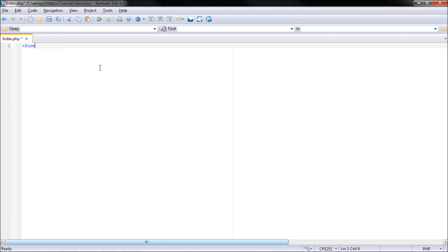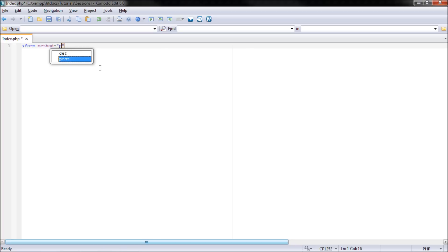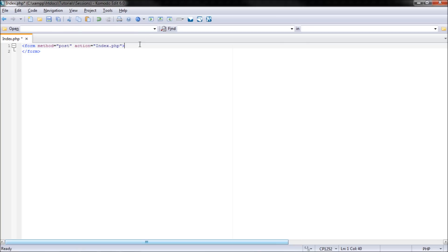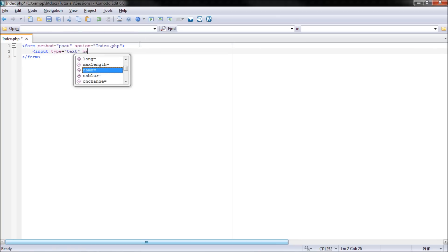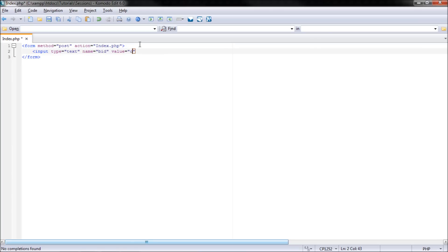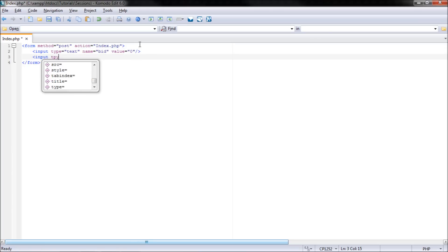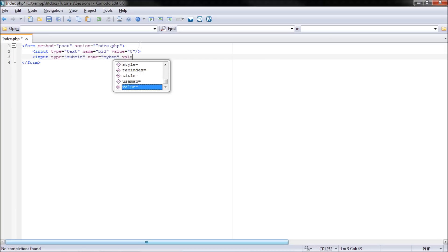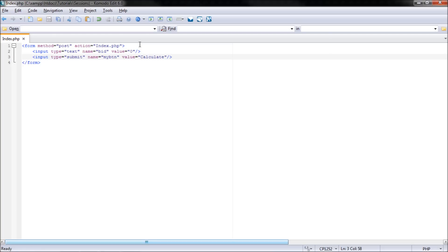So I'm going to start by creating my form method equals post and action equals index.php. Close off that form and then put an input type equals text name equals bid and value equals zero and then close that. And then input type equals submit name equals mybtn and value equals calculate. Okay, from this we now have a basic form.